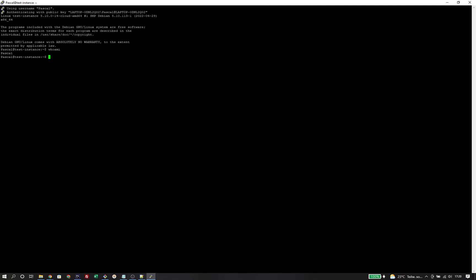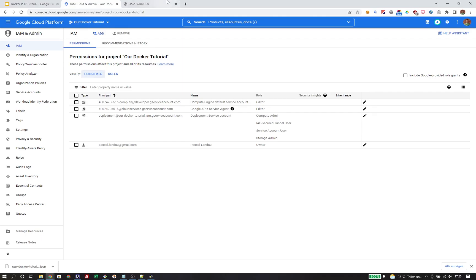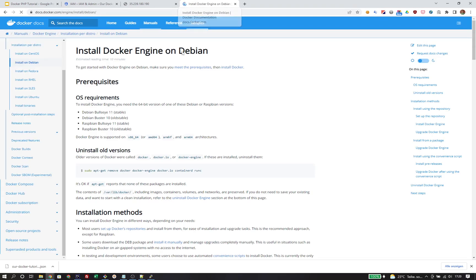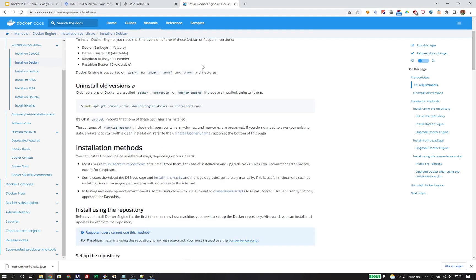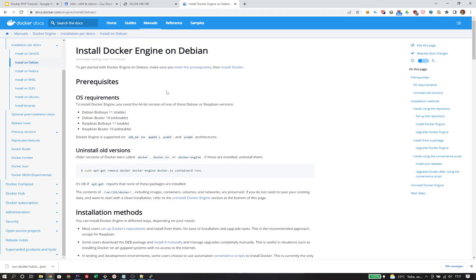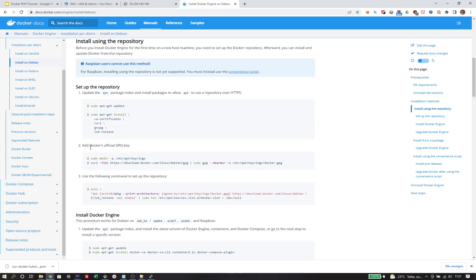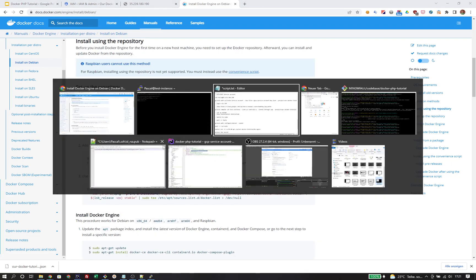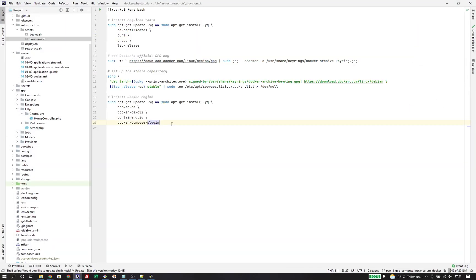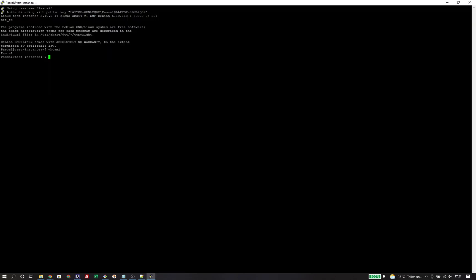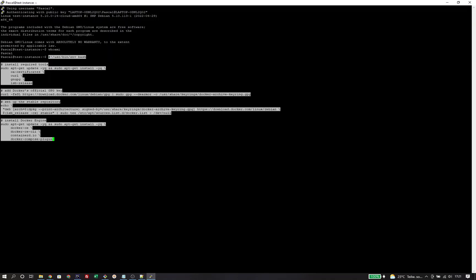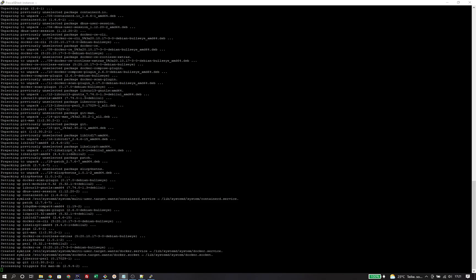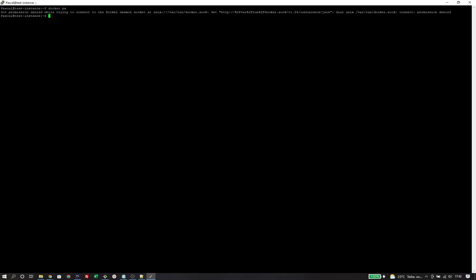The next thing to do is install Docker. Let's head over to the official installation instructions of Docker for Debian and simply execute everything we see. I've already prepared a script that will set up Docker on the instance. Once installation is finished, I can check via docker PS, but since I am just a normal user, I don't have the required permissions. So I'm changing to the root user via sudo. That's natively possible on all Google Cloud instances. Try the same thing again and now it works as expected.